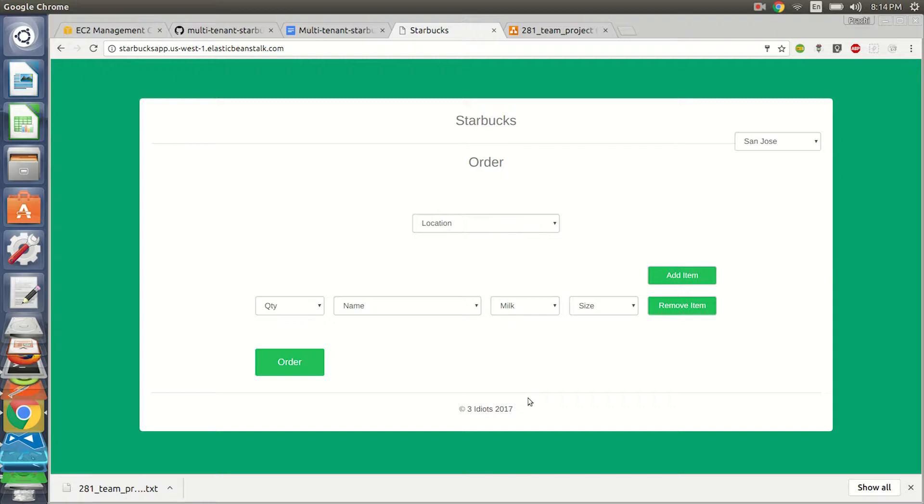So this is how our application works. It's been done by Team C Idiots, and why we named it so, there's a story behind it which we thought we'll share in the demo. There's this famous movie which tells that it's more important to learn the concepts than just getting the marks.